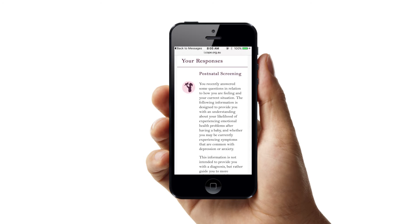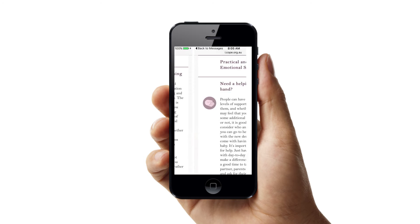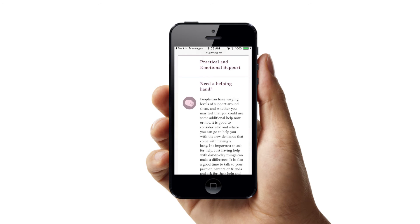The results detail her personal risk factors and provide her with insight about her likelihood of currently experiencing anxiety and depression.